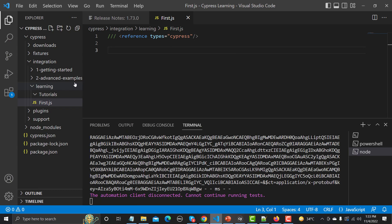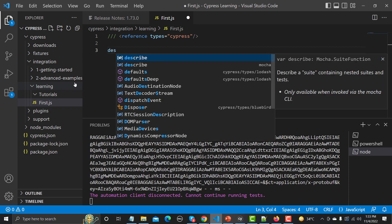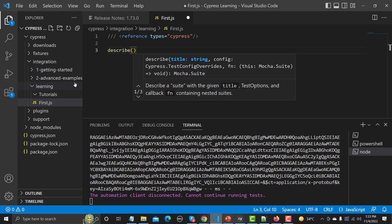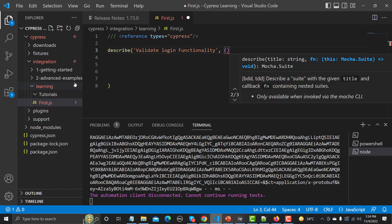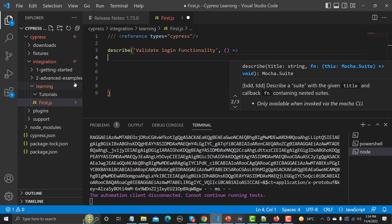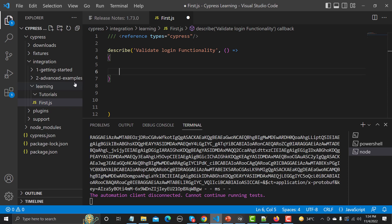Our test suite is written inside a 'describe' block and our test cases inside 'it' blocks. First, write the describe block with its body. Inside, we describe what this suite is about — we're automating the login functionality, so I'm naming it 'validate login functionality'. After that, use an arrow function with its body.